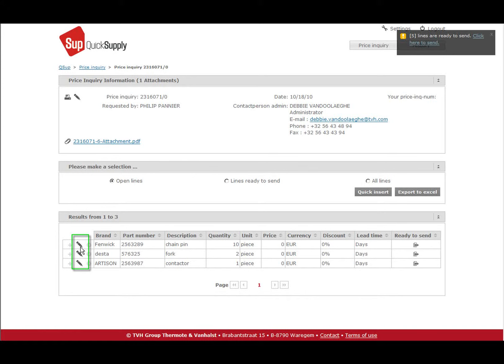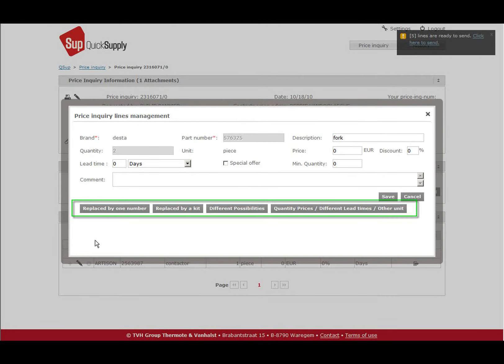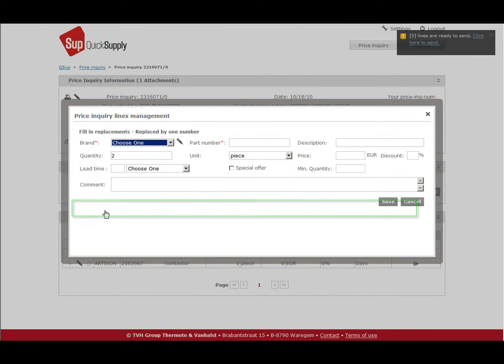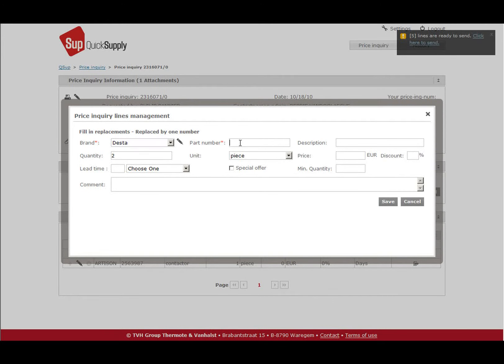The details screen will then open. Here you can fill in your reply or you can choose one of the following options. Replaced by one number. When a part number has been replaced, you can fill in by which number you want to replace it and provide all the required information.